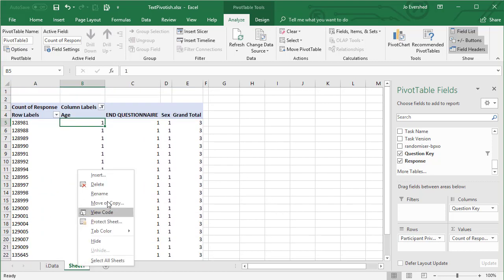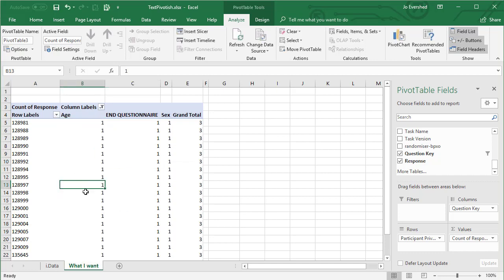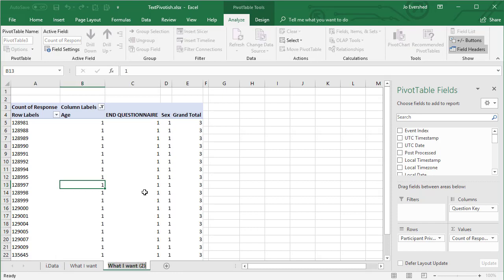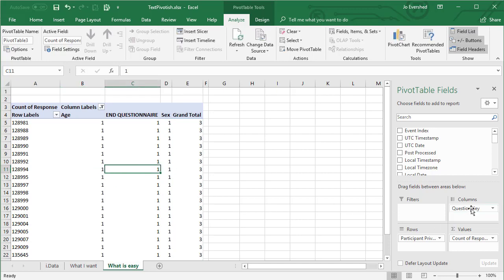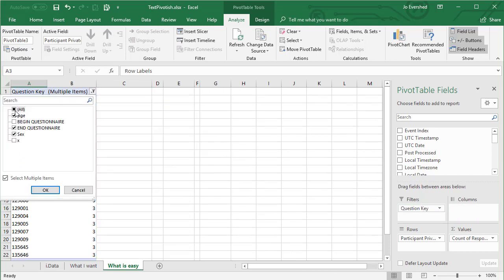I can see that I've got complete data here, but it can't show me what the actual response is. So what else can I do? Let me copy this to the end here and have a look at a different way of looking at the data. What I can do is move the question key over to here, where I can select a specific one.